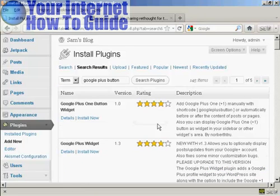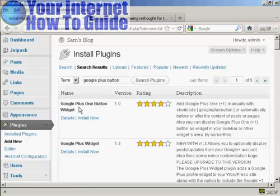It lists several here, and the one that I'm going to install is the Google Plus One Button Widget.